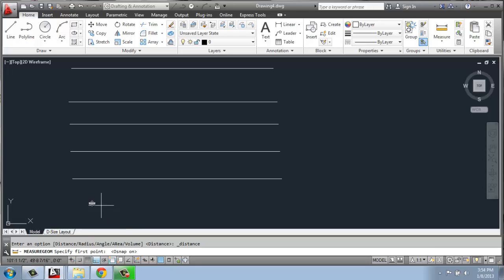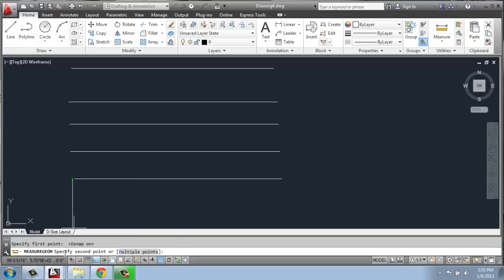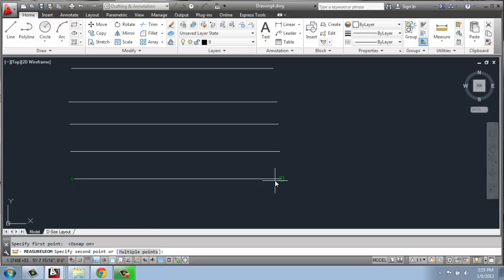When I hover over the endpoints of my line, you'll see that I get this green box and it kind of pulls my mouse there. So I can click here and then you'll see down in the command line, say, specify the second point. Or I could do multiple points, but right now we're just going to do these two. You can click again.